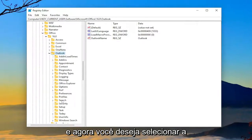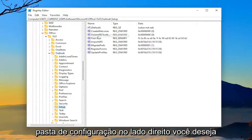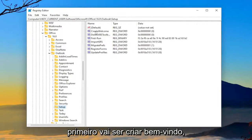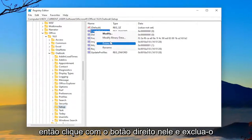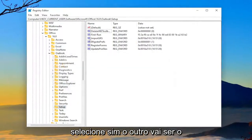And now you want to select the setup folder. On the right side, you want to right-click and delete two values. The first one's going to be Create Welcome. So right-click on that and delete it. Select Yes.